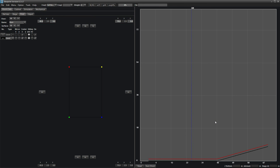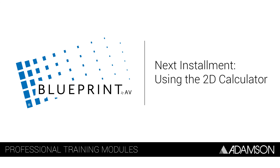The next installment in the Blueprint tutorial series will show you how to set up the same room using the on-site 2D calculator tool.